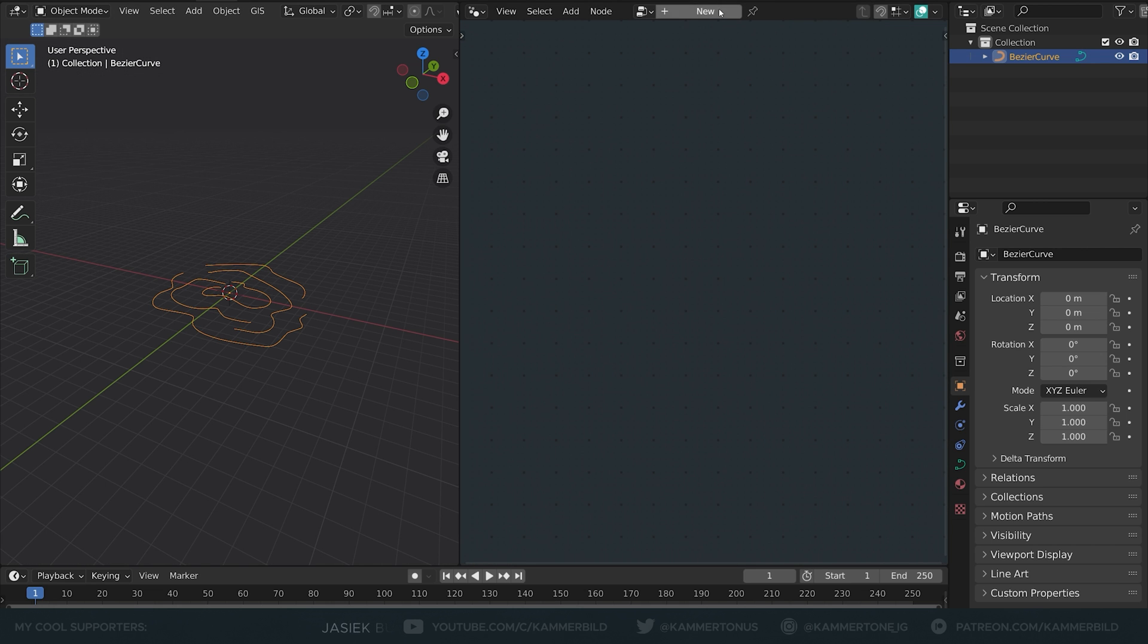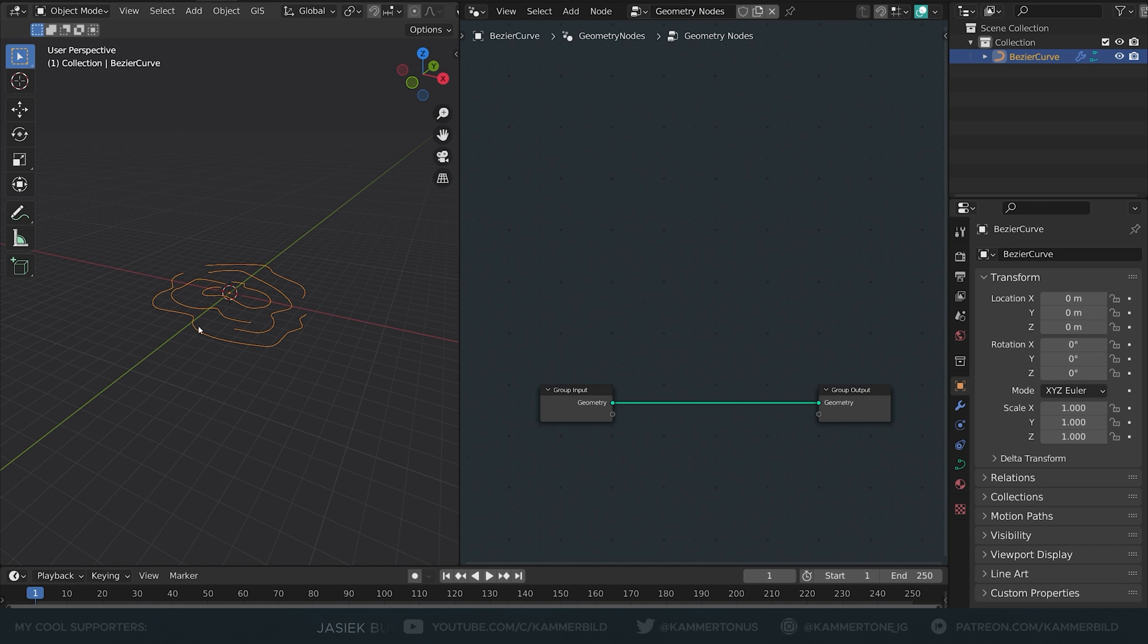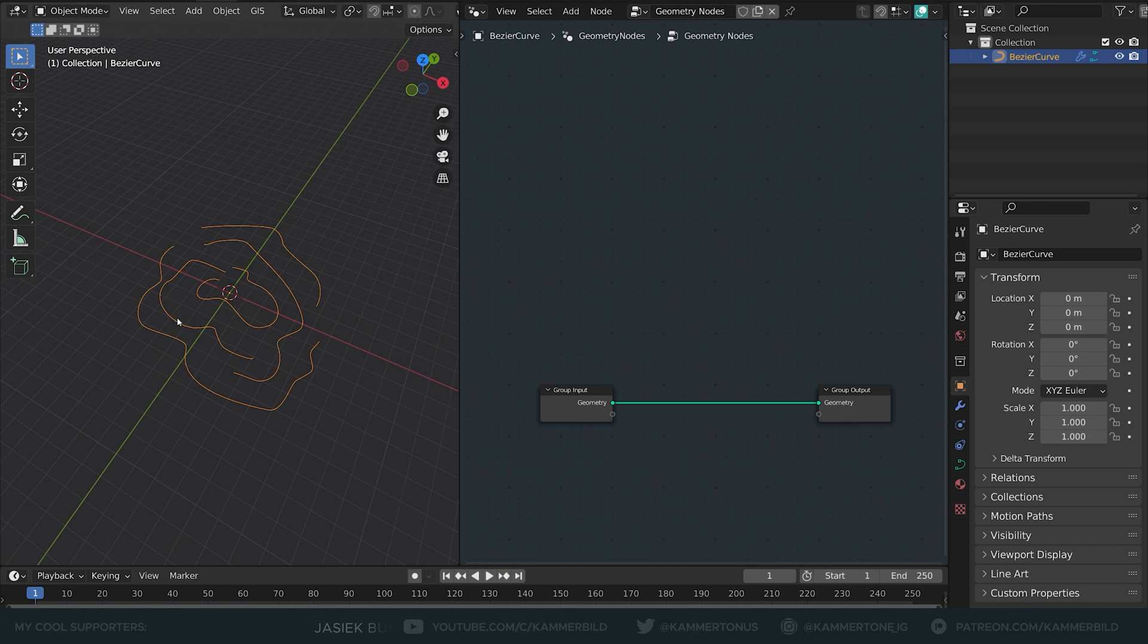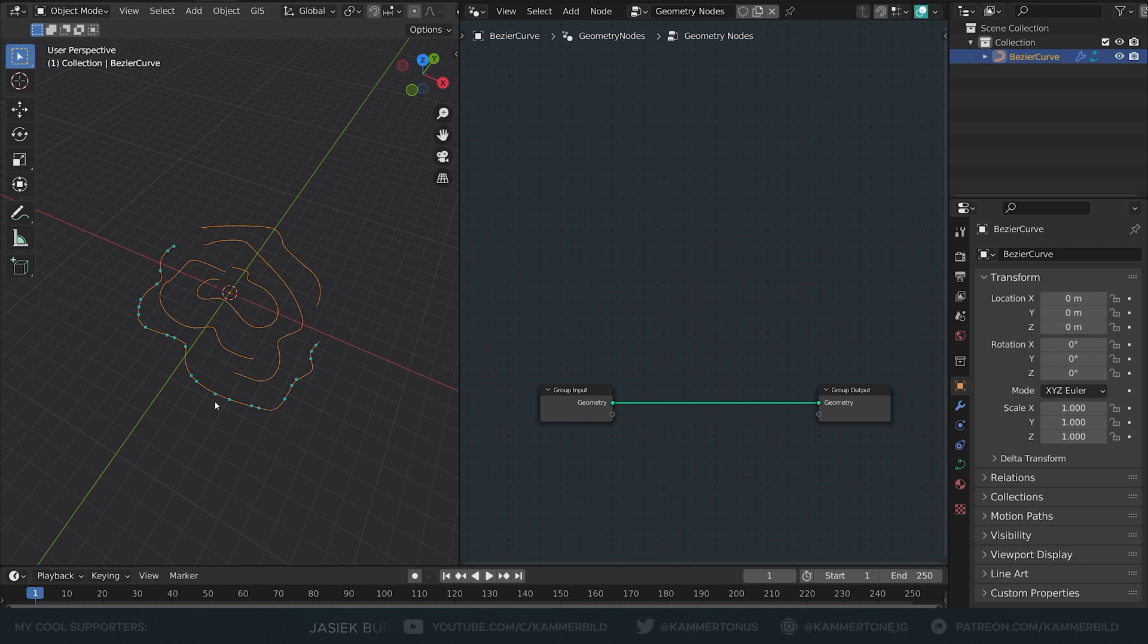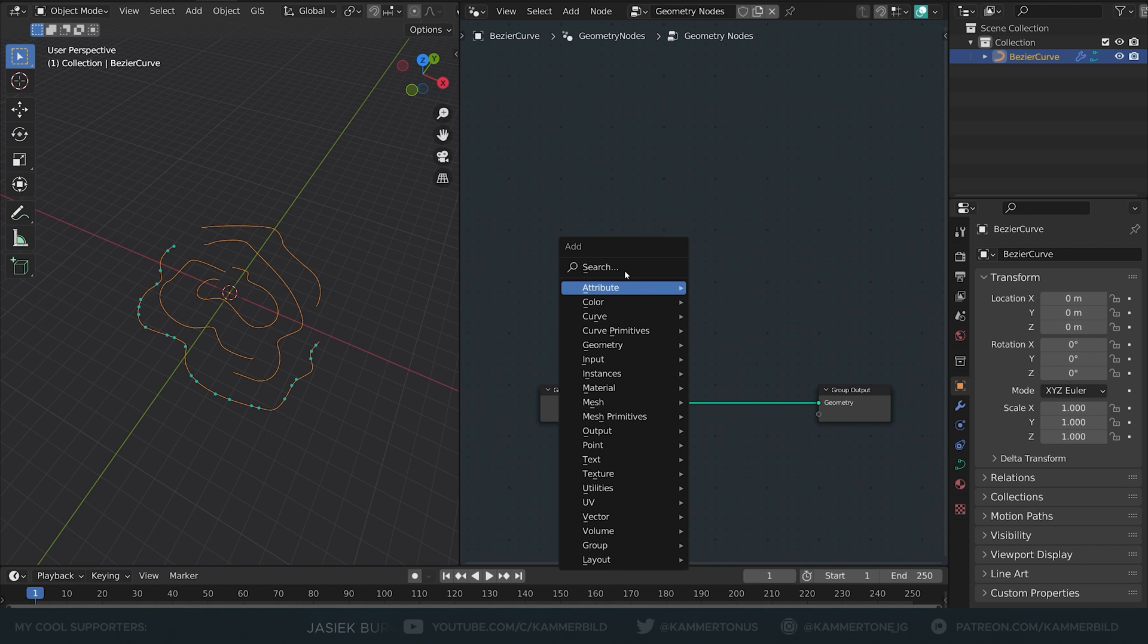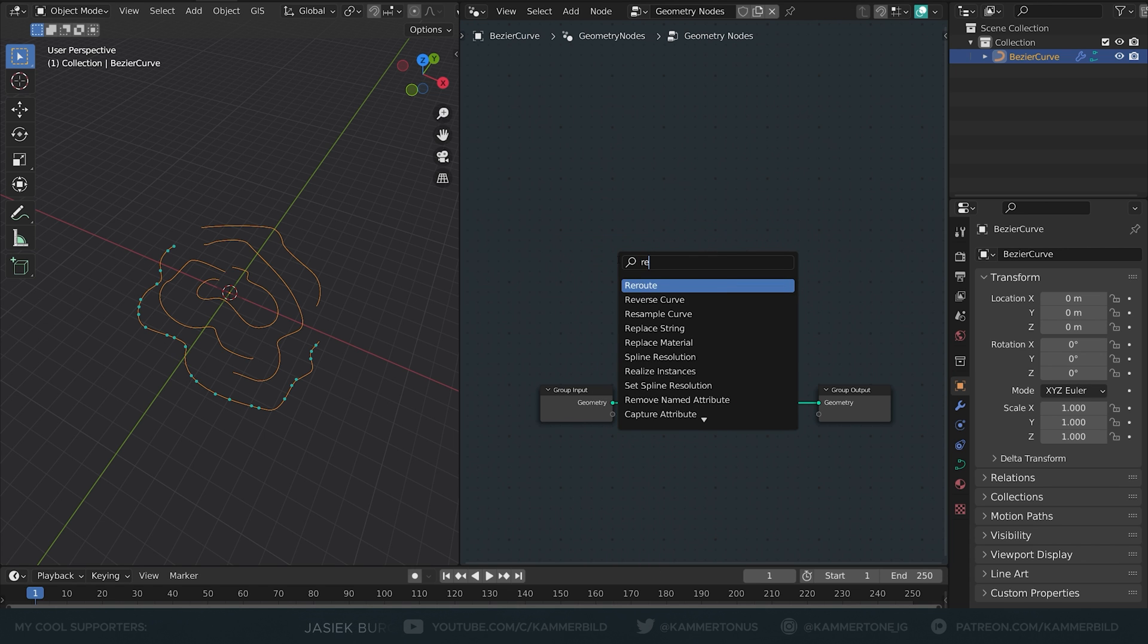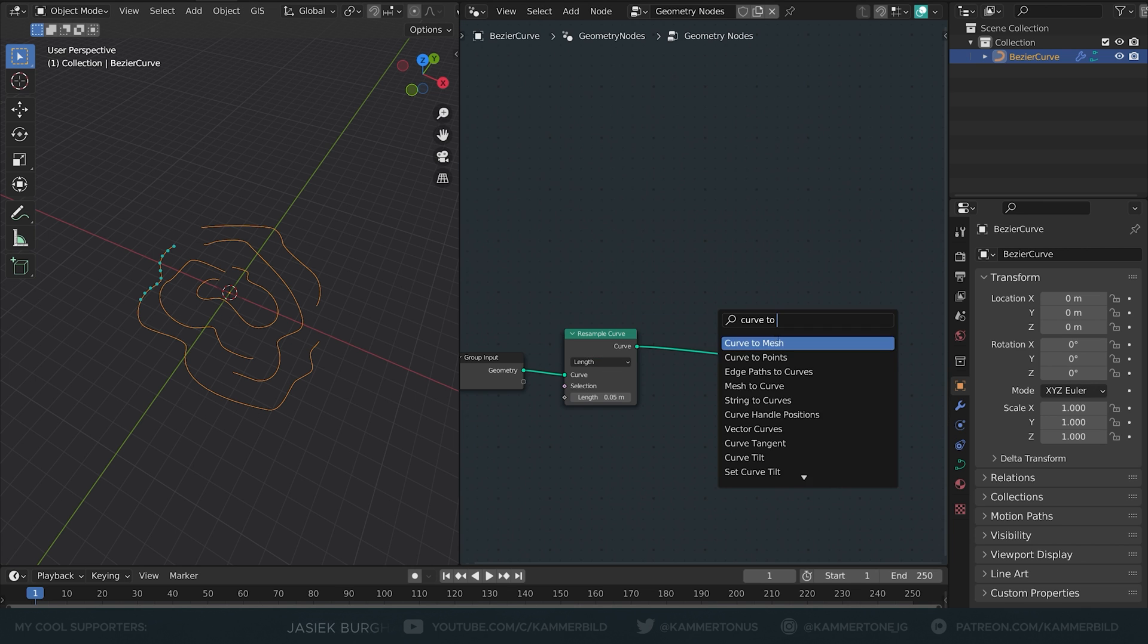Let's get some geometry nodes going and let's hit new. First of all I don't like that the points are unevenly distributed here so I'm going to resample the curve. Let's increase this to like 0.5 meters and now all the points should be evenly distributed.